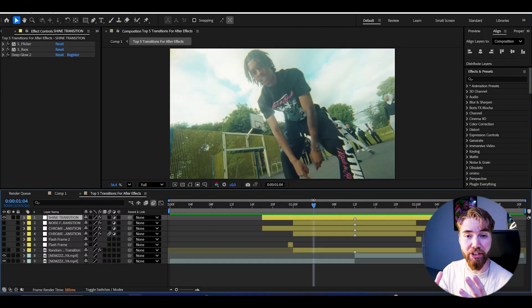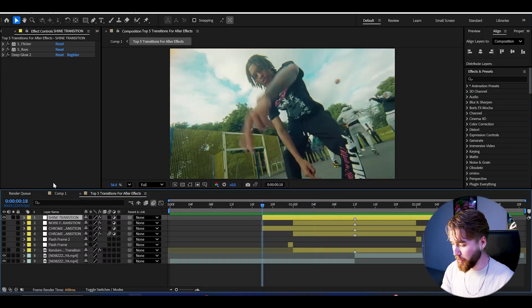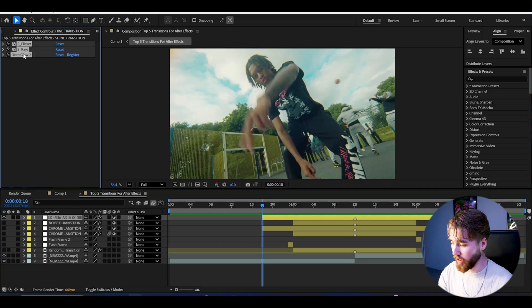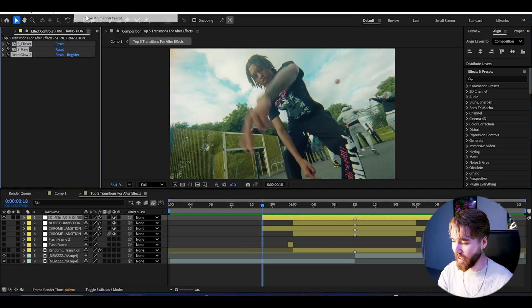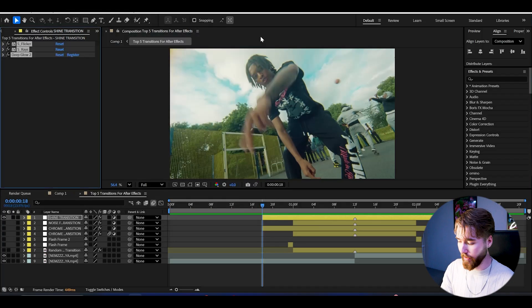Now that we've made all five transitions, to save them for another time: go to the Shine transition for example, press Ctrl+A to select all of the effects, go to Animation, Save Animation Preset, name it, press Save — and you'll be able to use it for another time.